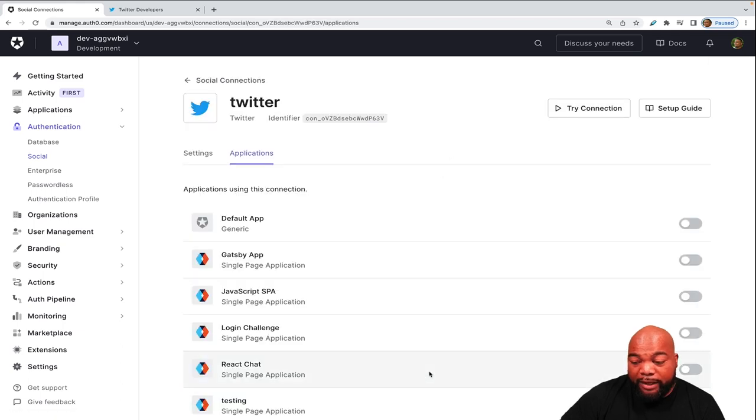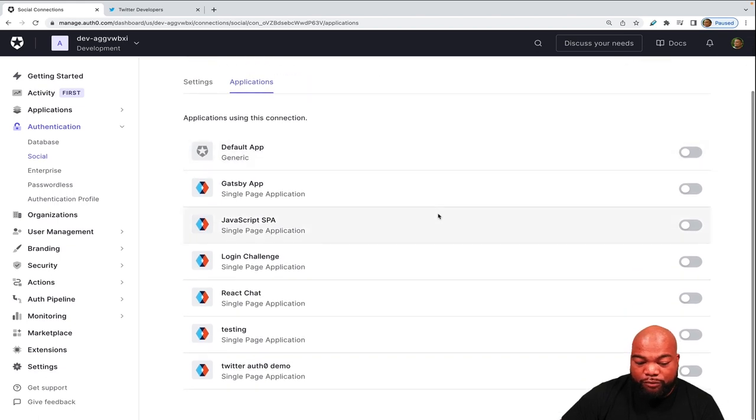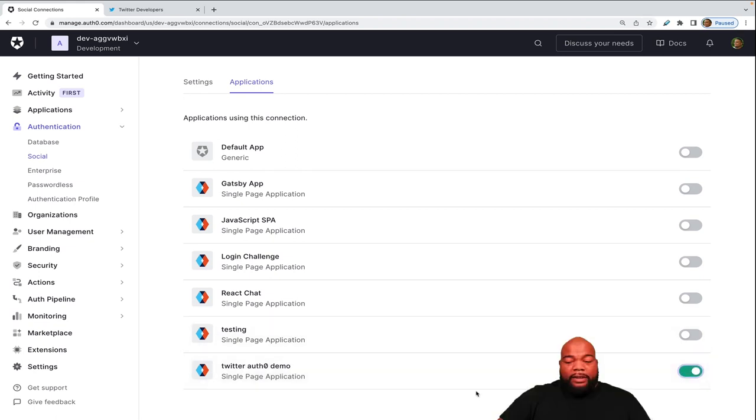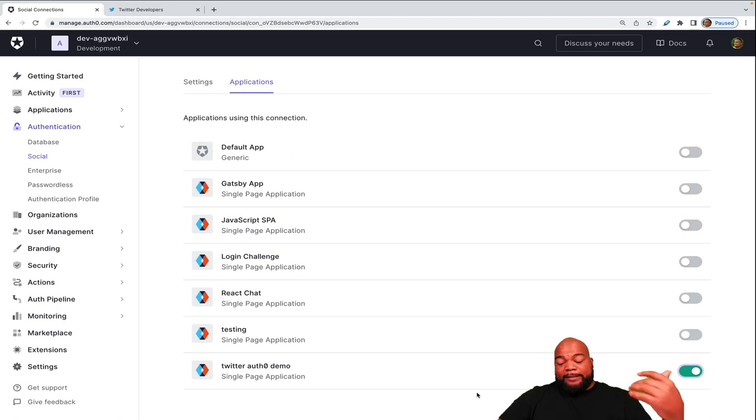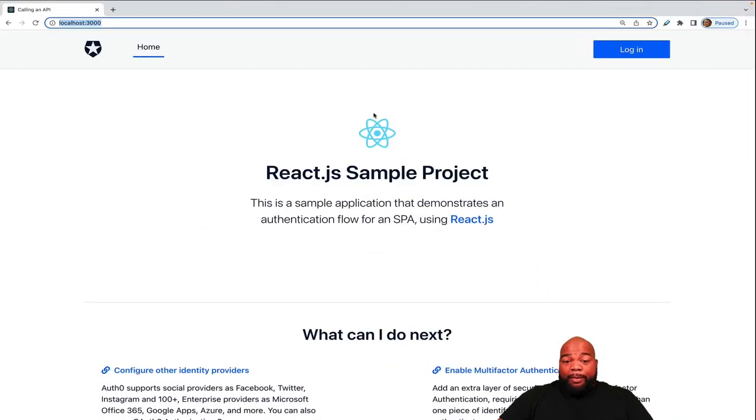And then it will ask you for the applications that you want to use for this connection. And I'm going to scroll down to our Twitter Auth0 demo application and enable it there. Now that the Twitter social connection is enabled in our application, let's go back to our sample application.